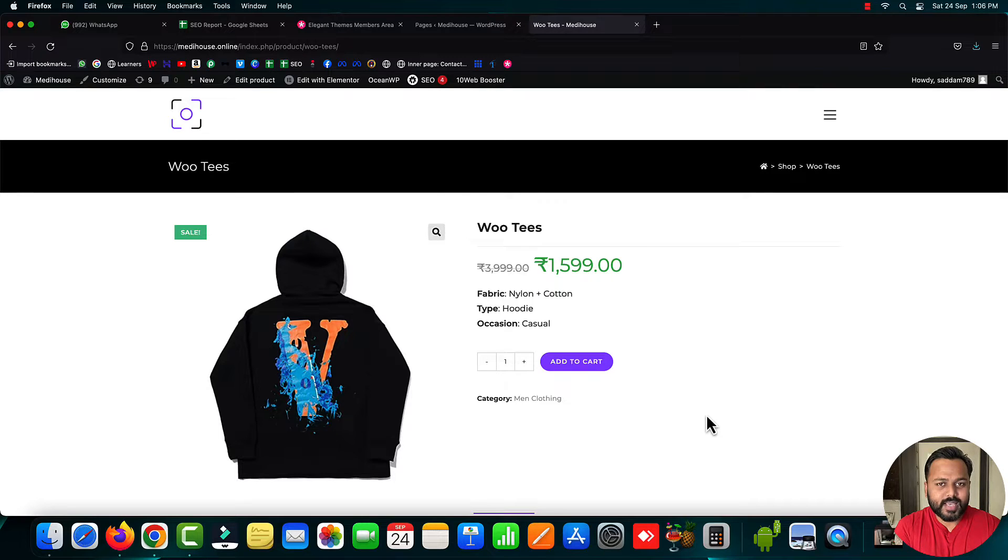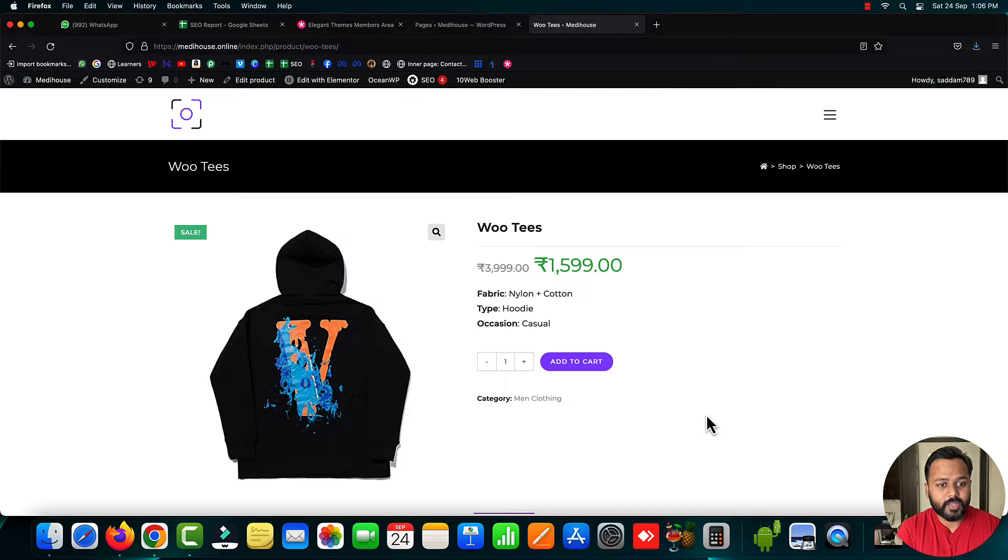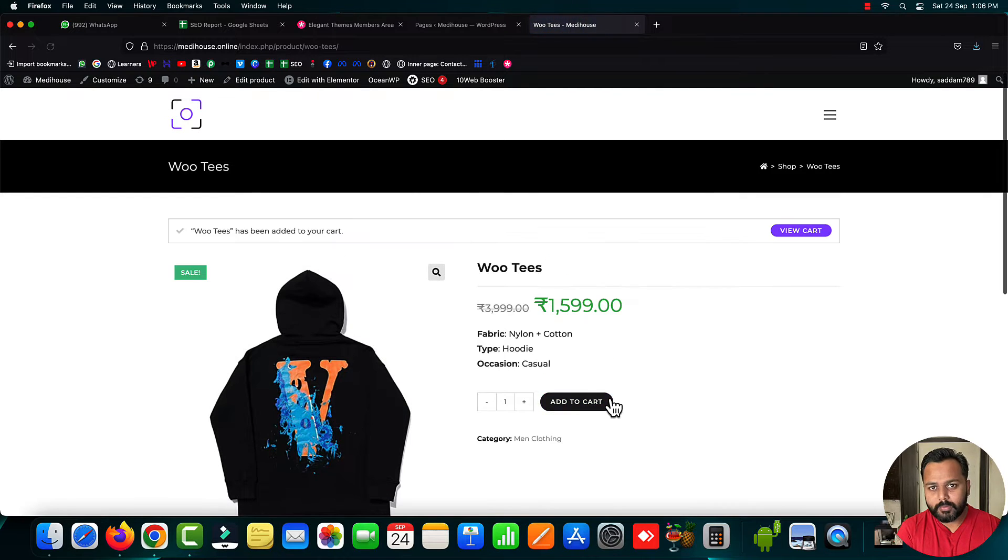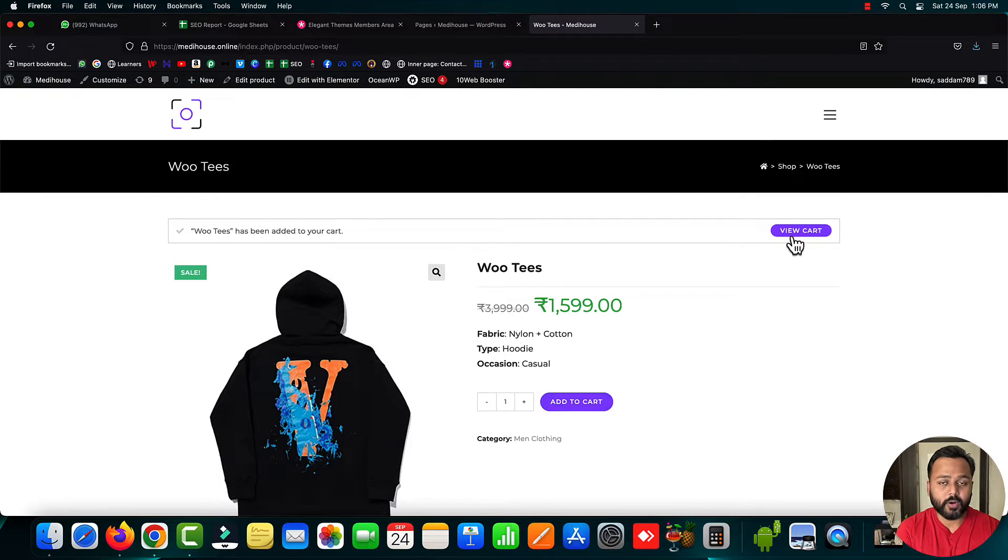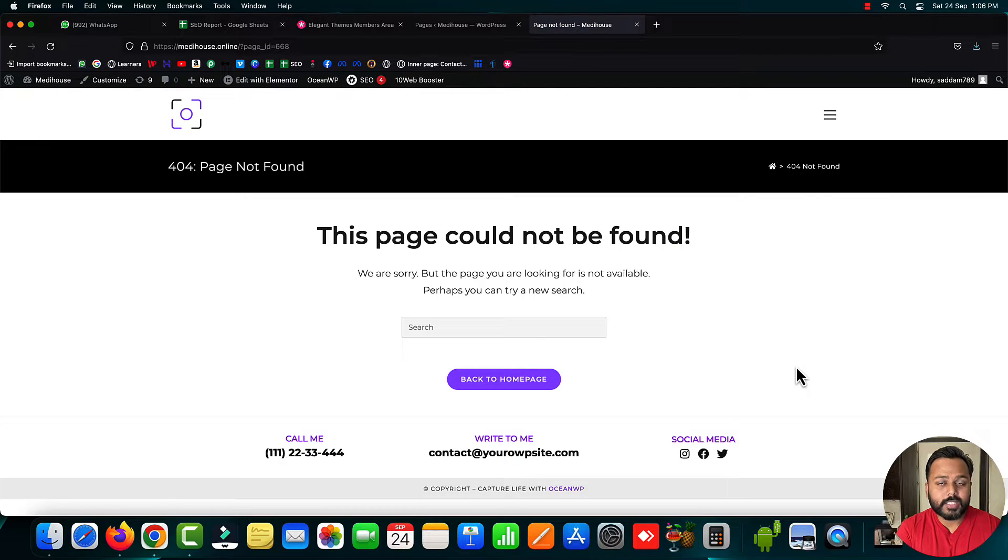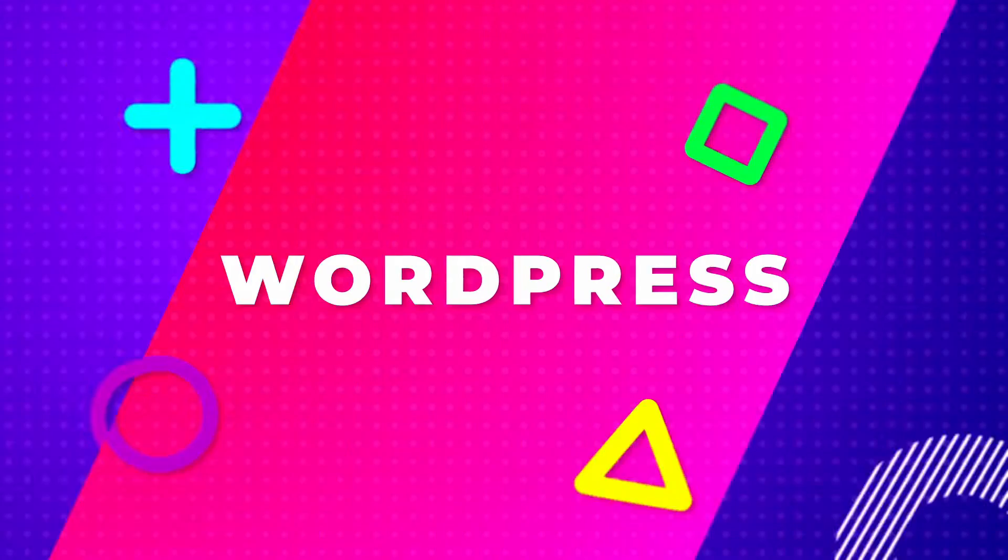I've been receiving many queries from my students and audience about WooCommerce websites where either the cart page or checkout page is not working. Today in this video, I'm going to tell you why these issues happen and how we can fix them.